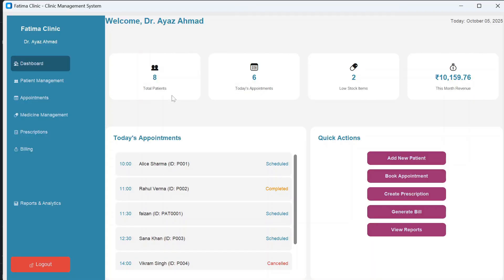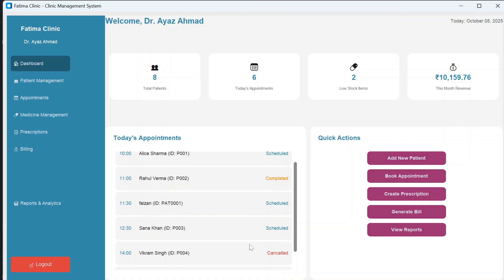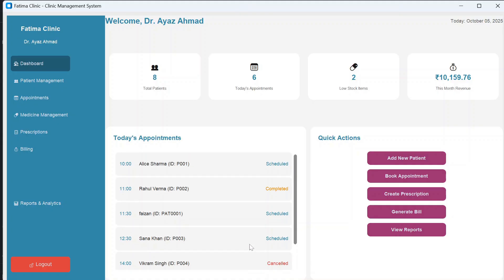This is the dashboard. Here you can see total patients registered so far, today's appointments, and their statuses — some are completed, some are cancelled, and others are scheduled. You can also see low stock items referring to medicines, this month's revenue, and quick action buttons.